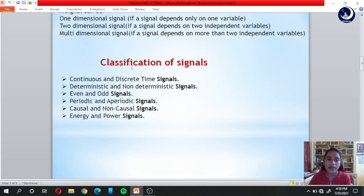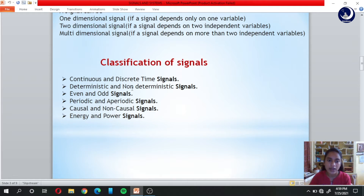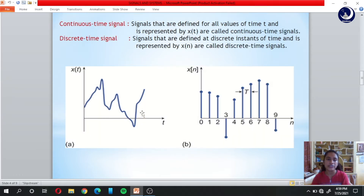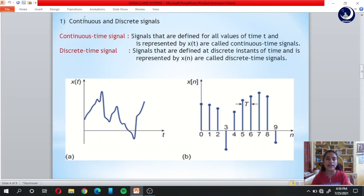Our next topic is the classification of signals. Signals are classified into six categories: continuous and discrete time signals, deterministic and non-deterministic signals, even and odd signals, periodic and aperiodic signals, causal and non-causal signals, and energy and power signals. Let us learn more in detail about these six categories.